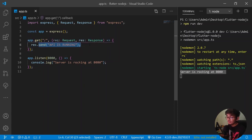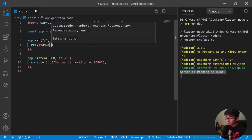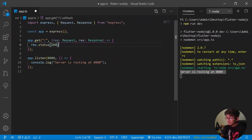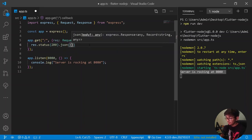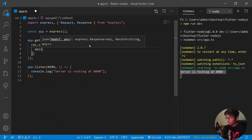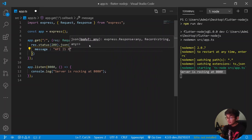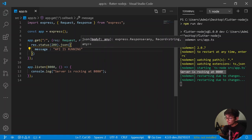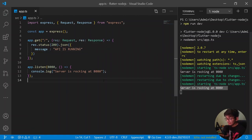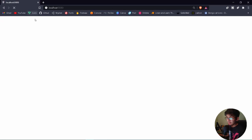Now let's enhance the response. Instead of just sending plain text, I'll send a status code of 200, and then send JSON data with a key of 'message' and a value of 'API is running'. After saving and reloading the application, we can see the JSON response with 'message: API is running' from our server.